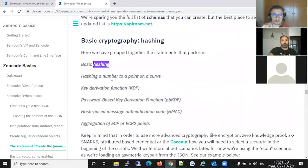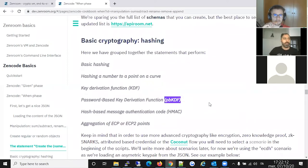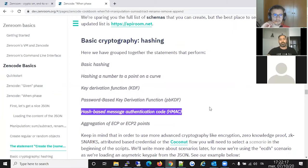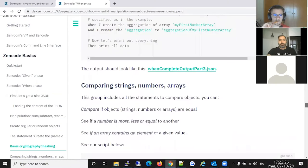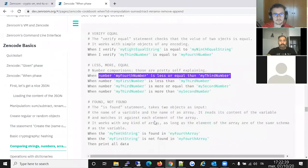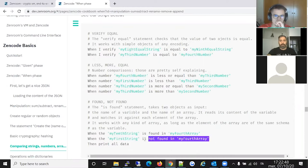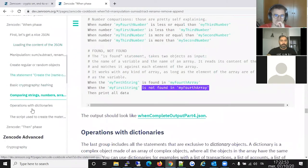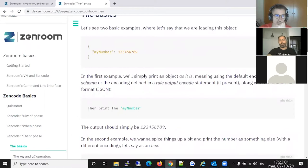Under basic cryptography you have basic hashing, a KDF (key derivation function), a password-based key derivation function — essentially hashing with a salt — and an even more advanced type called HMAC. These are things you probably won't need to do manually. The last group is comparisons: you can compare whether a string equals another, whether a number is less than or equal to another, and whether the content of a string is found or not found in an array.